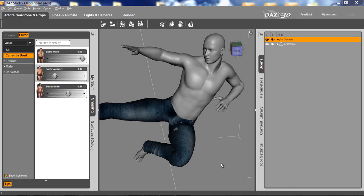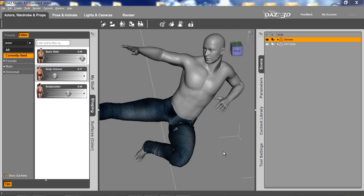We're going to show you the smoothing and collision detection for the Genesis figure, which is shown here, and then for the fourth generation figures and clothing to help with poke through to solve the poke through issues that we have.